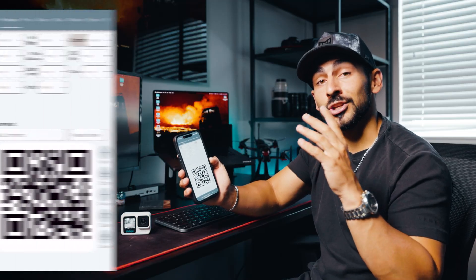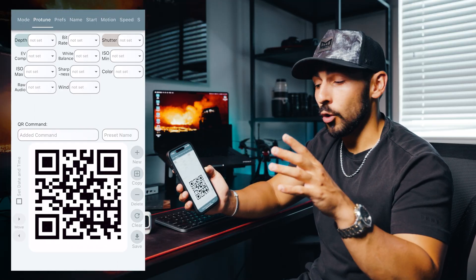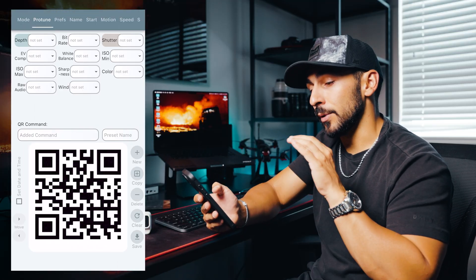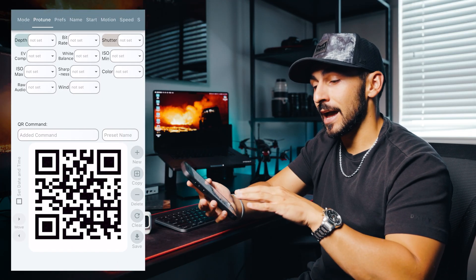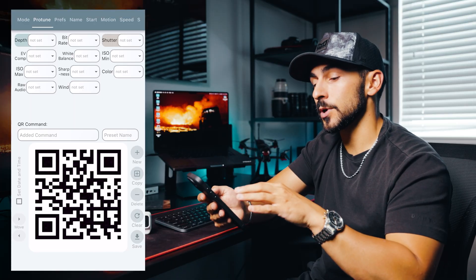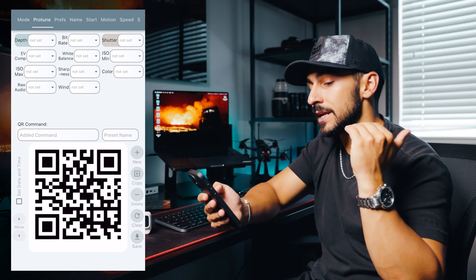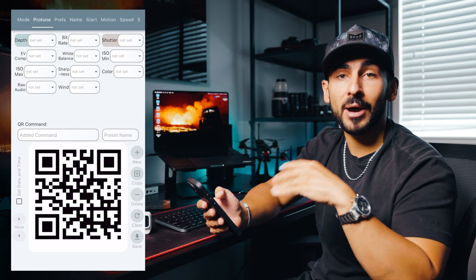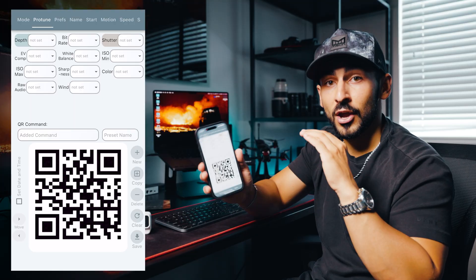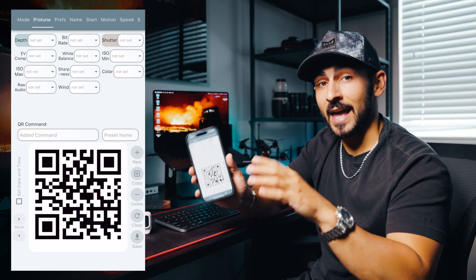From here you can start using QR codes. You can find QR codes on their website, but my favorite way to use them is through the app. The app is called QR Control, and inside the app one of the first pages you have is your ProTune — this is where you can change your shutter speed, EV comp, ISO max, and all of that stuff right in the app.